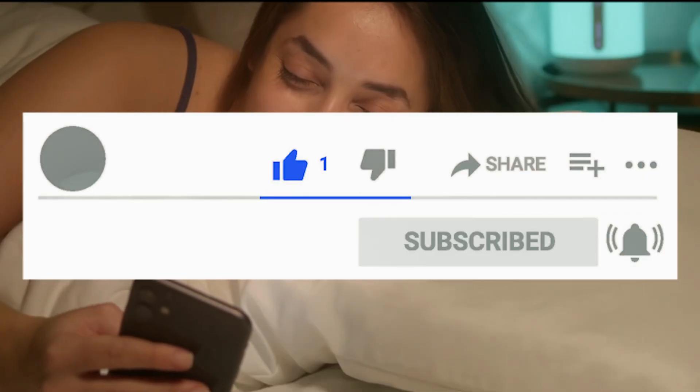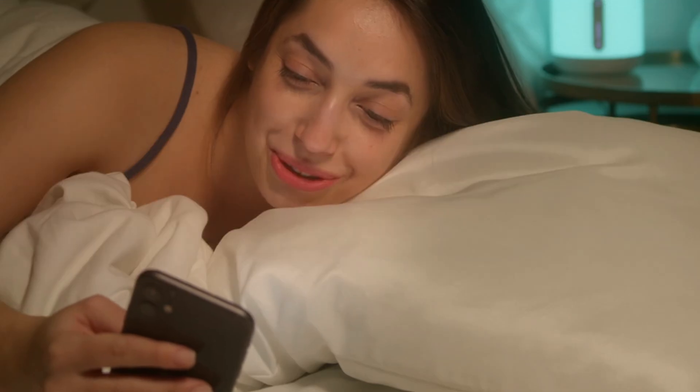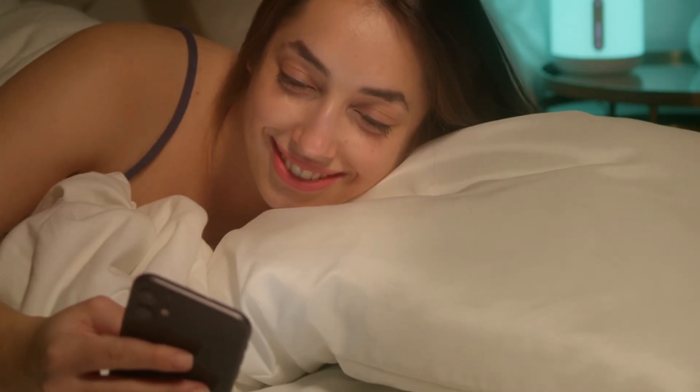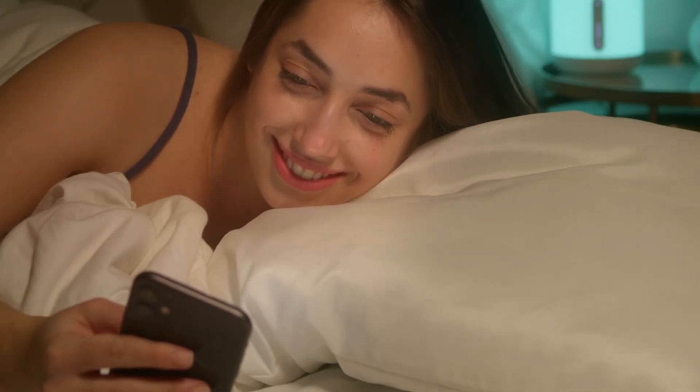Please subscribe our channel and like this video. And also please share this video with your friends. Thanks for watching. I'll see you guys in next video. See you next time.